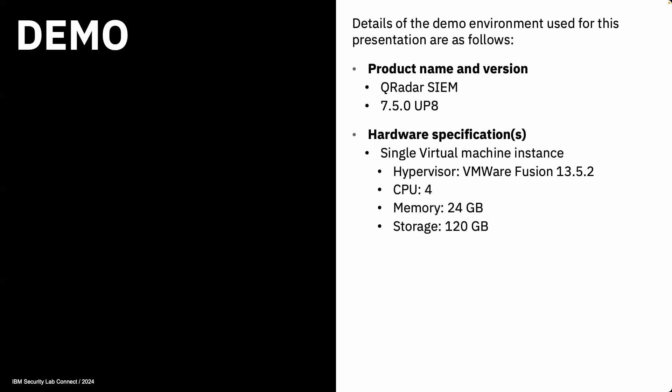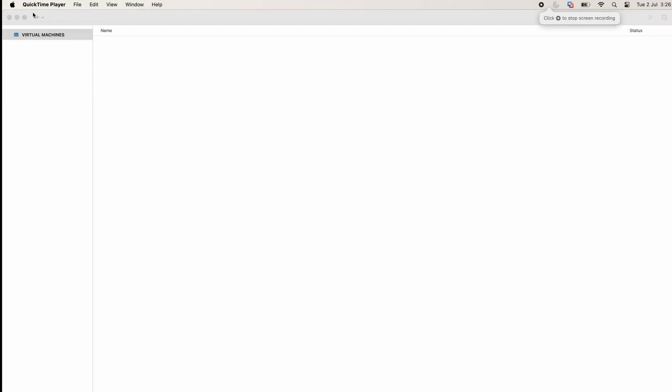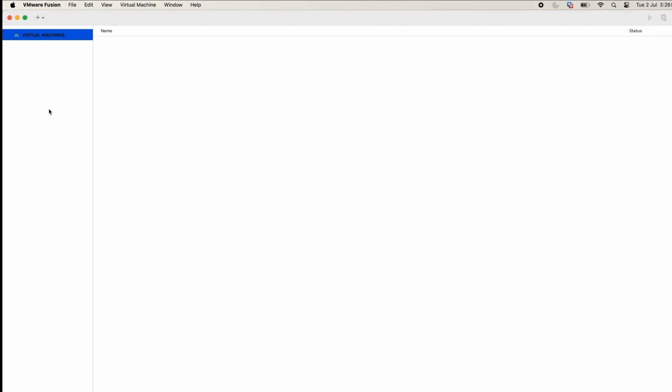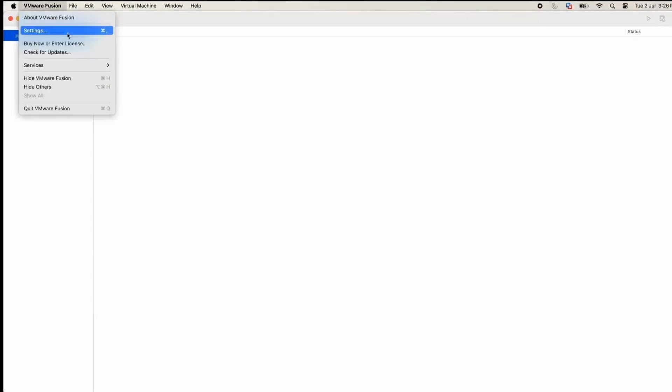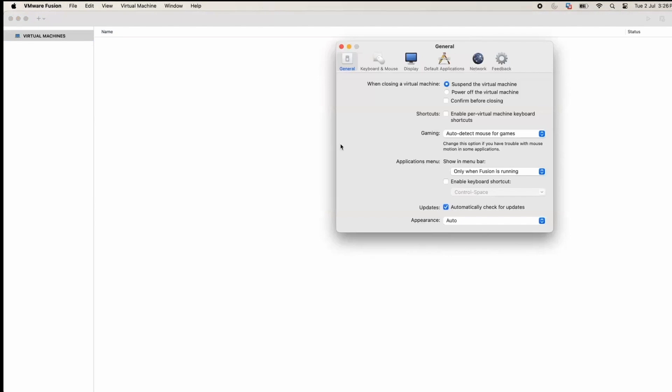To save our time, I have recorded the installation process. Otherwise, it takes more than one hour to install the QRadar itself. You can go through the recording, and I will explain the parts where something needs to be done while recording is going on.